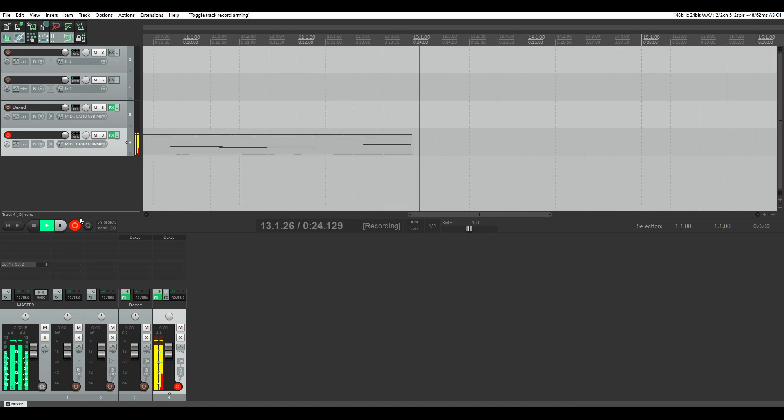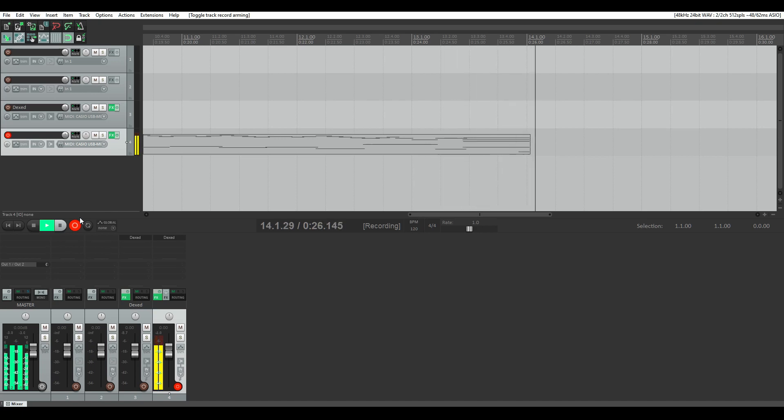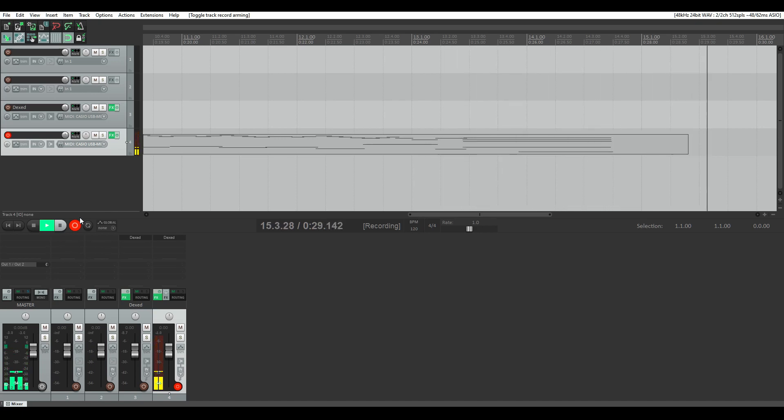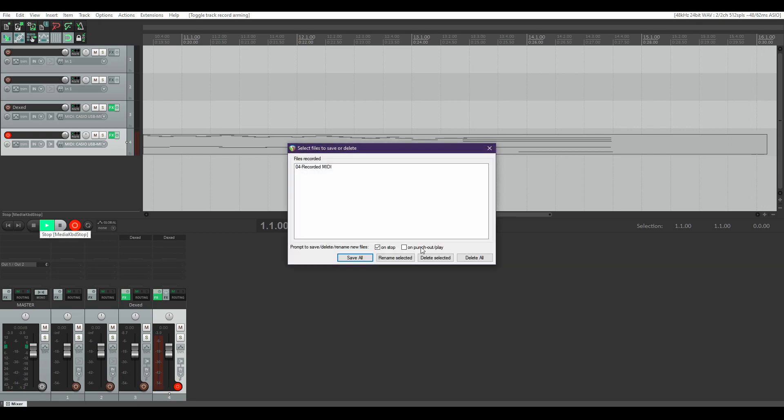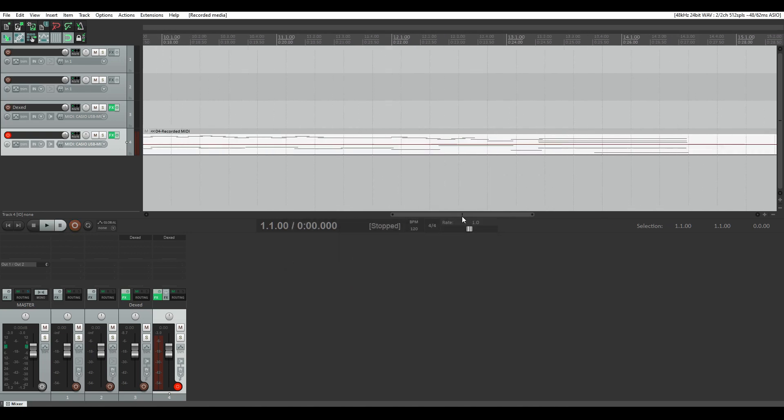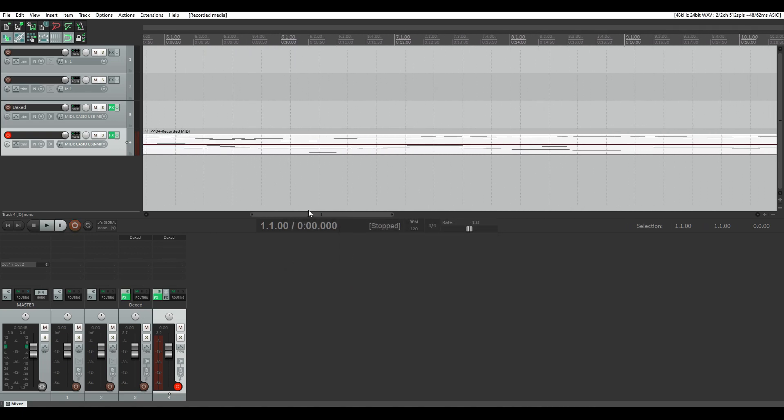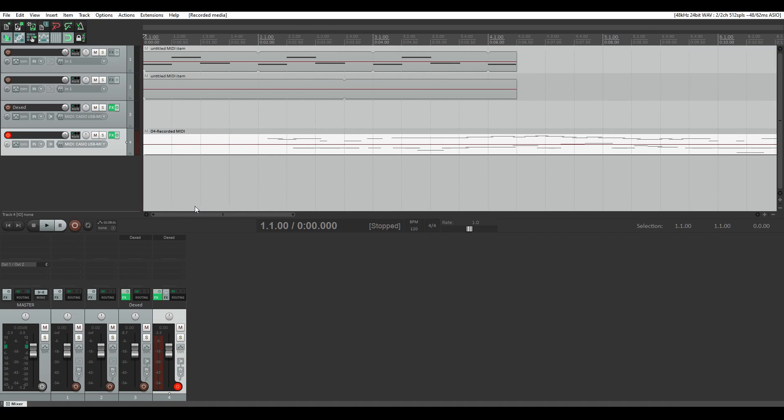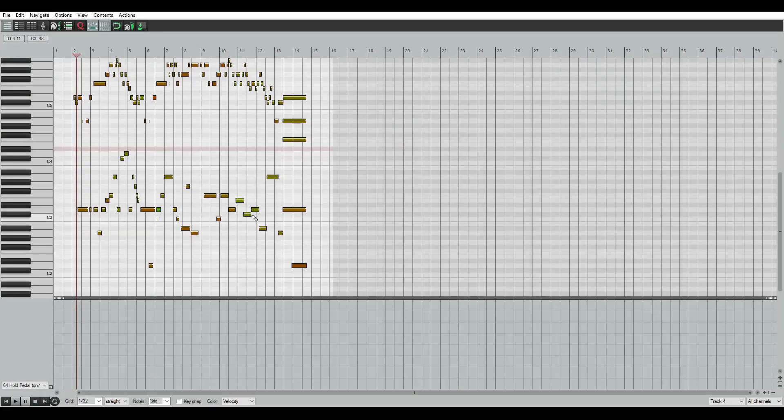So then you'll press stop and when that comes up you'll get a dialog box with your recorded MIDI into it and you'll select save all and it's all right there. Now I made a couple of mistakes.